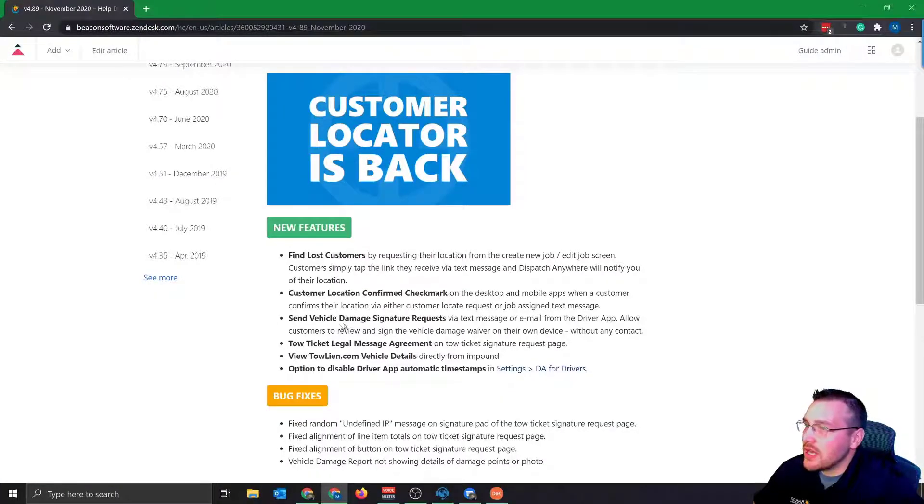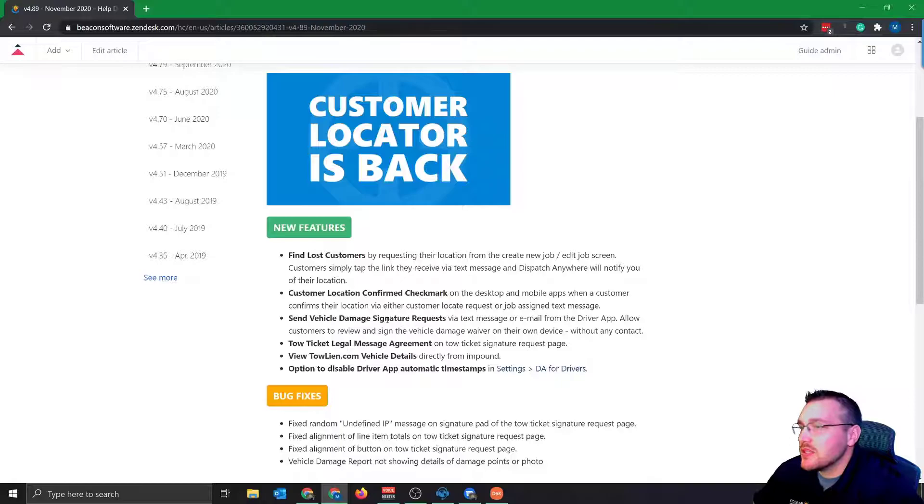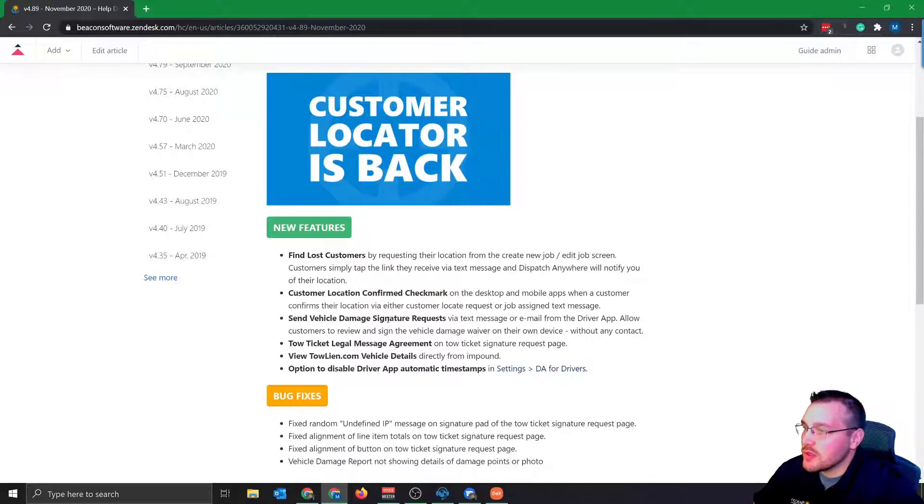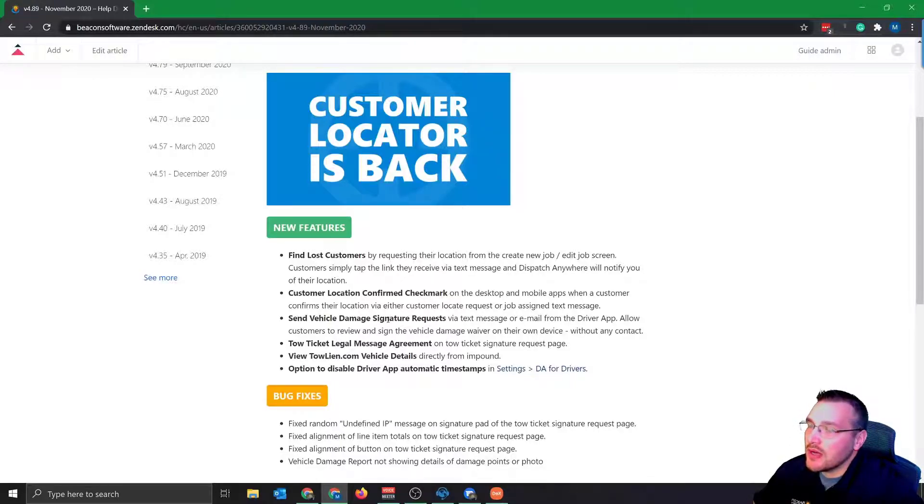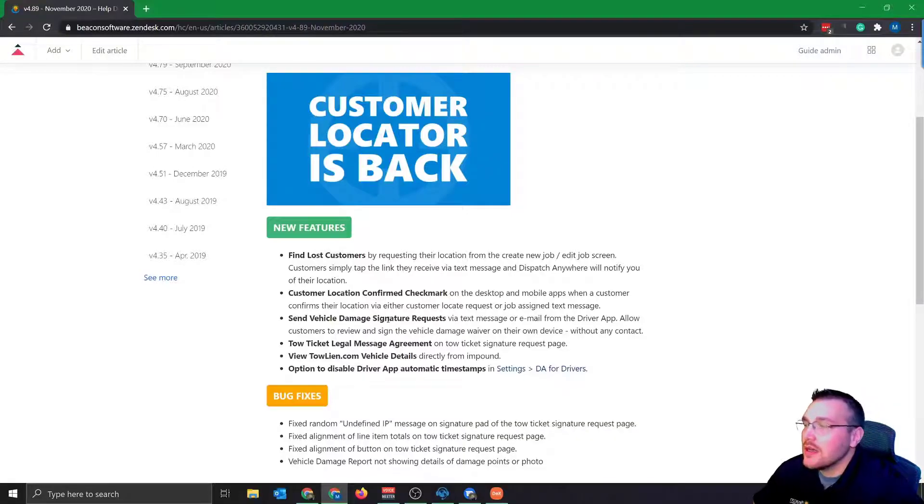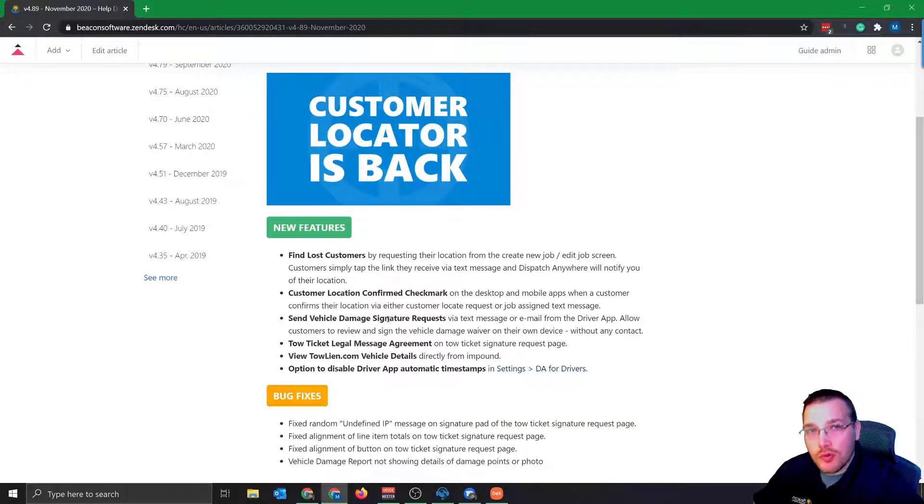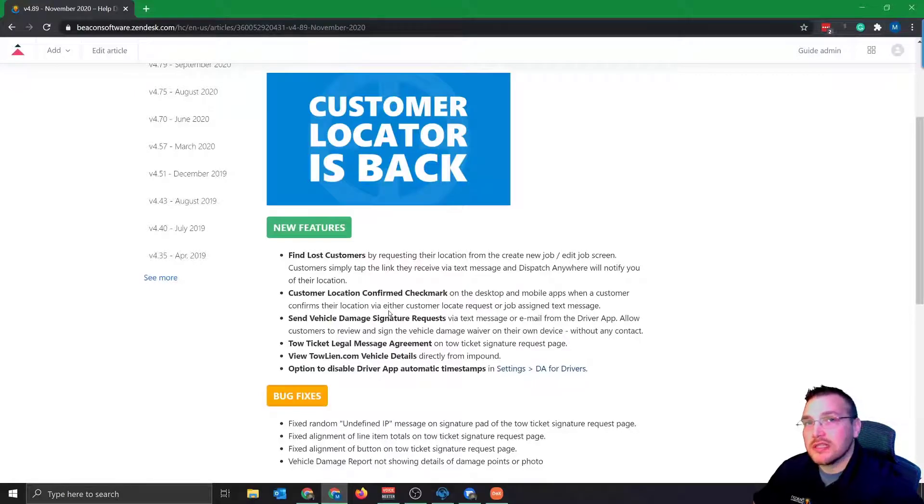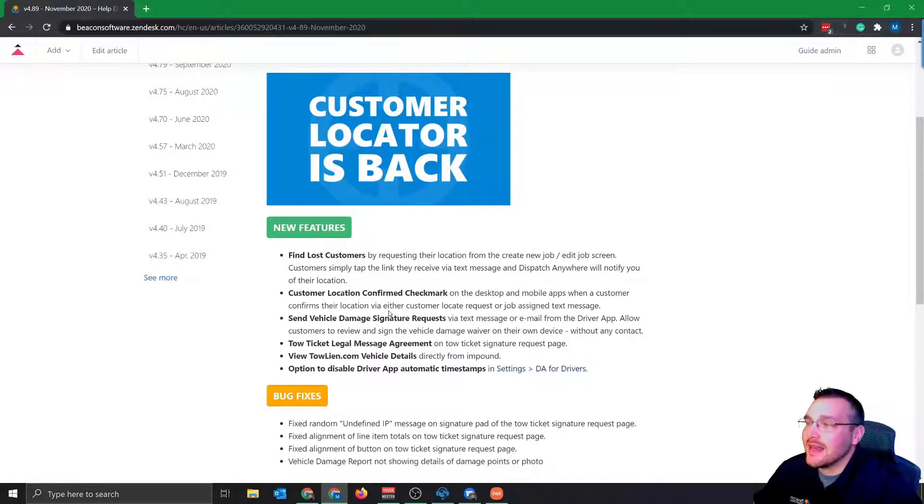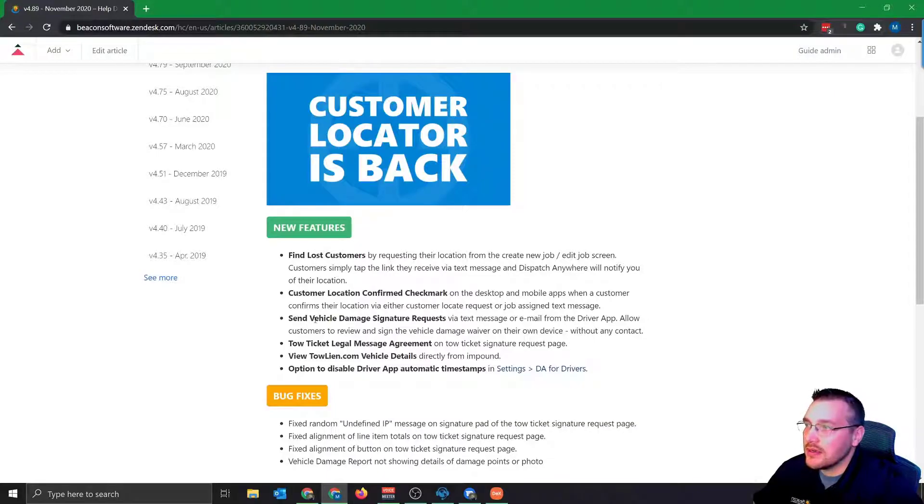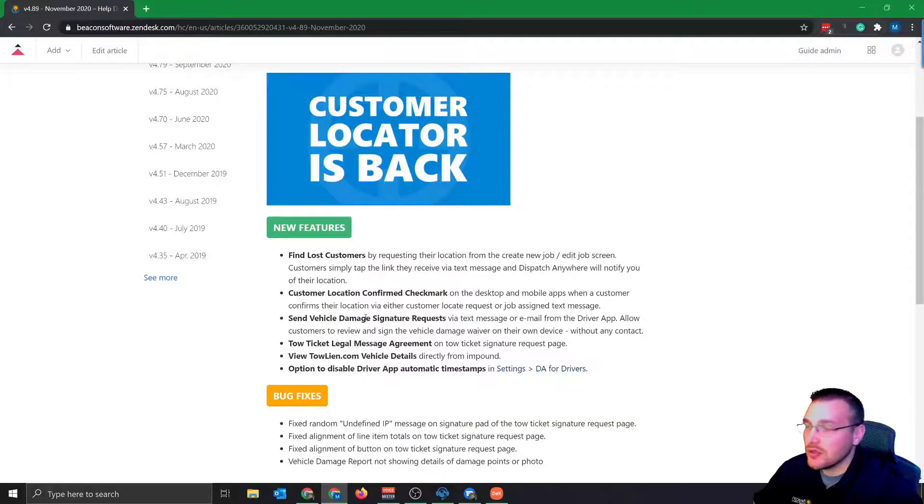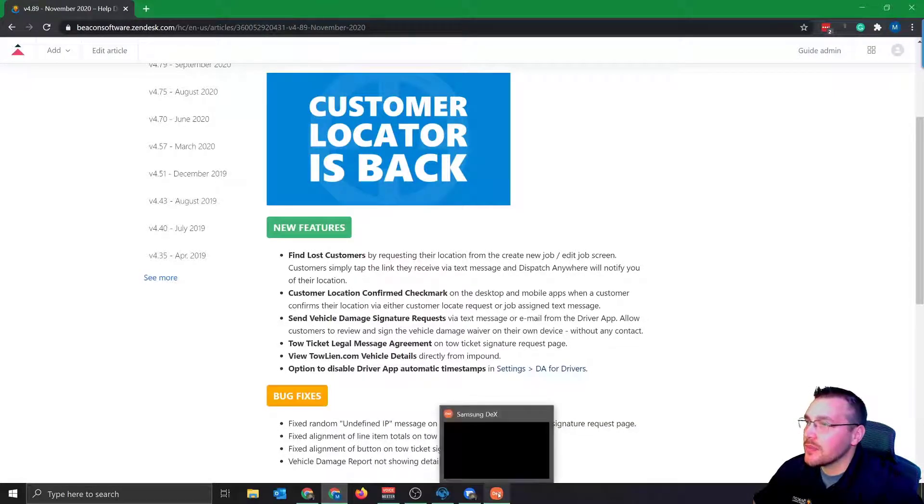Send vehicle damage signature request via text message or email from the DA driver app. Allow customers to review and sign the vehicle damage waiver on their own device without any contact. So we've already added the tow ticket message where you can text it to the customer. This is adding on top of that where they can send the vehicle damage to the customer. So we'll demonstrate that really quick.